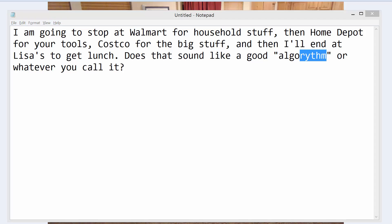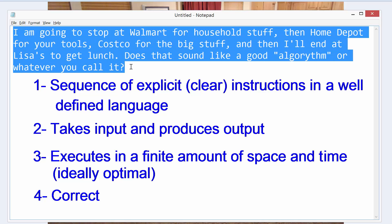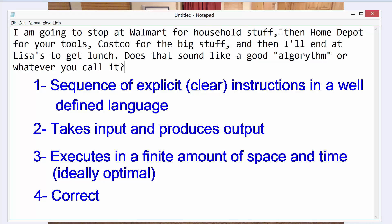I'm going to put up our definition of algorithm right here. A sequence of explicit, clear instructions in a well-defined language. She's going to stop at Walmart, Home Depot, Costco — that's a well-defined language, saying exactly where she's going, the exact steps. It takes input and produces output: the input is my wife, our vehicle, and some money; out pops some food for me, some tools I needed for the current project, and probably more food from Costco.